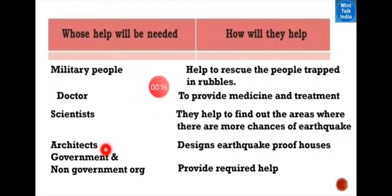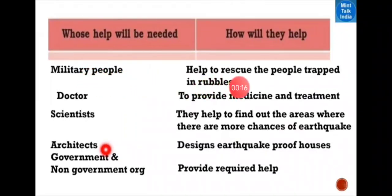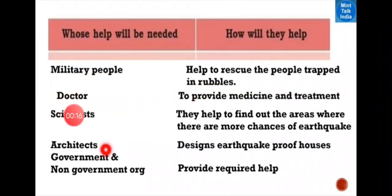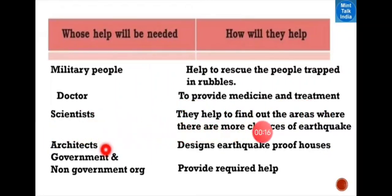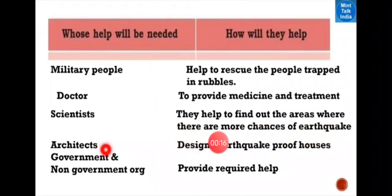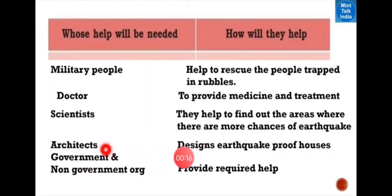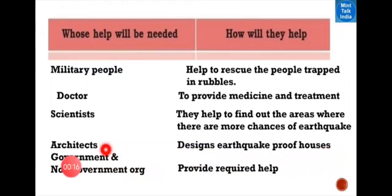First of all, the military people's help is needed. They help to rescue the people trapped in rubbles. Then the doctors and nurses — they provide medicines and treatments. Then the scientists, they have to find out the areas where there are more chances of earthquake. Then the architects,